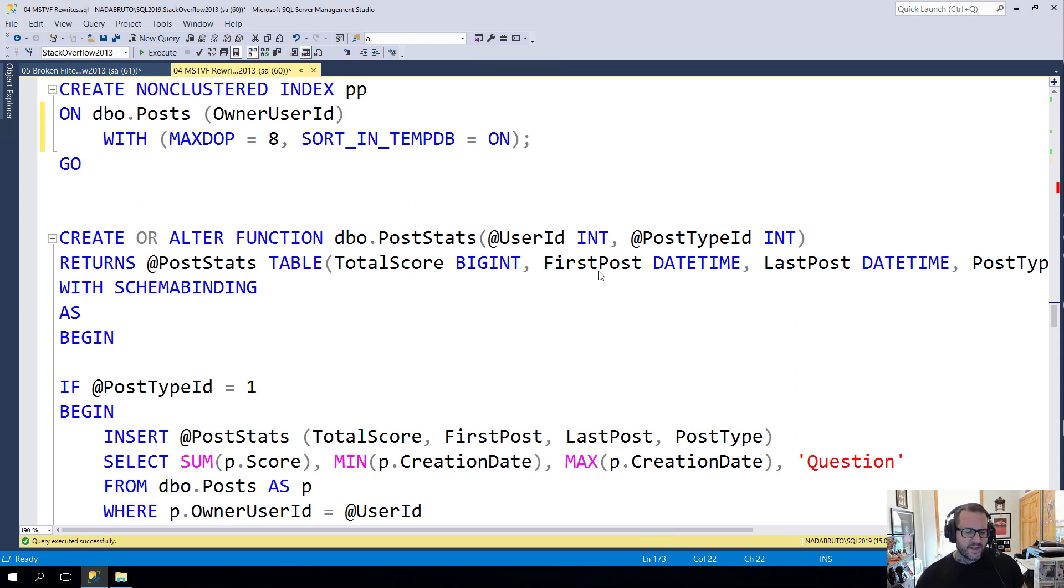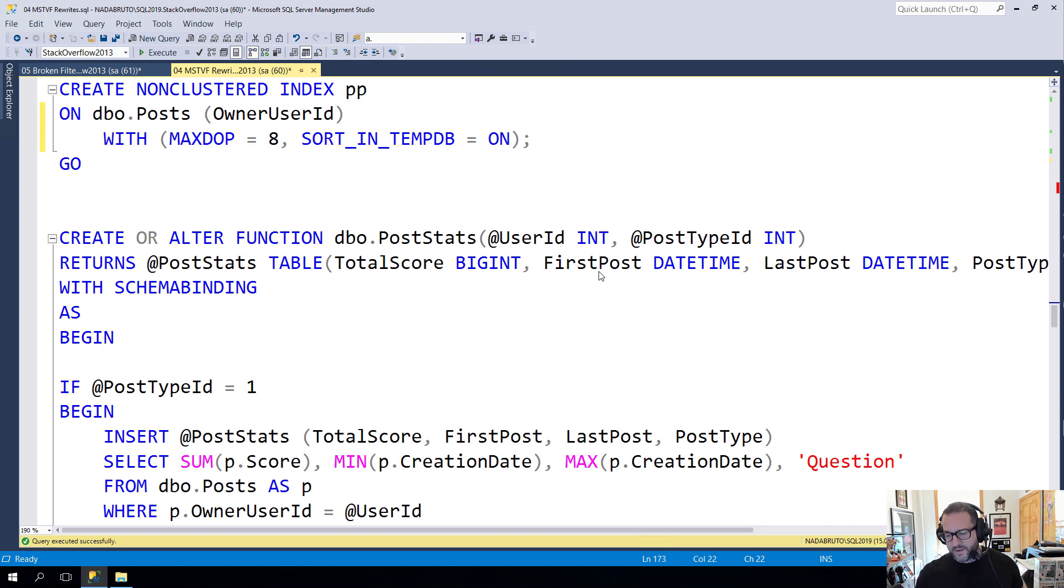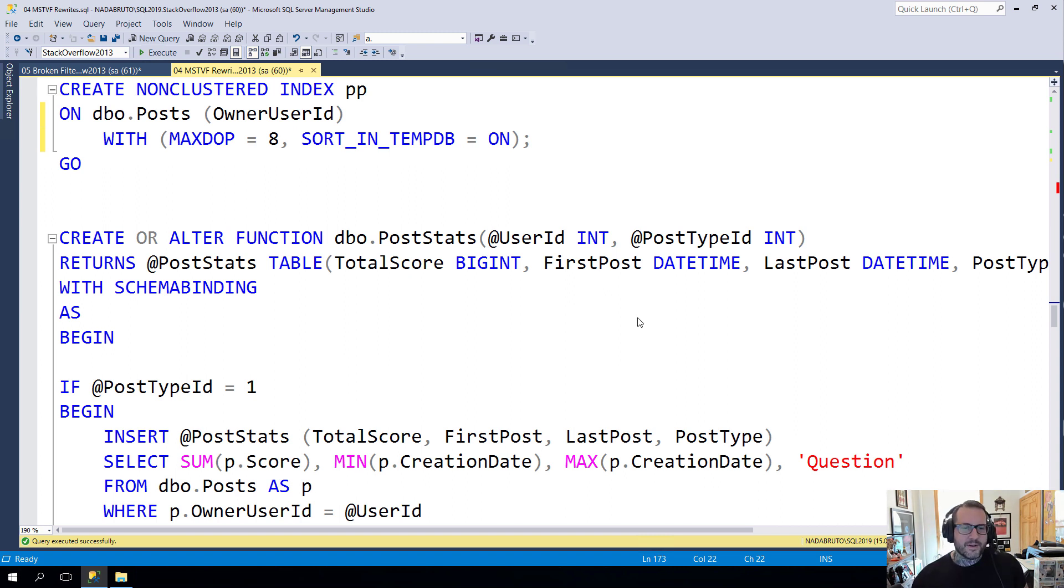2017 got something called interleaved execution which gave you table cardinality for cardinality estimates coming out of the function. Prior to that, it was a hundred rows for 2014 and one row before that. It was a bad time across the board.